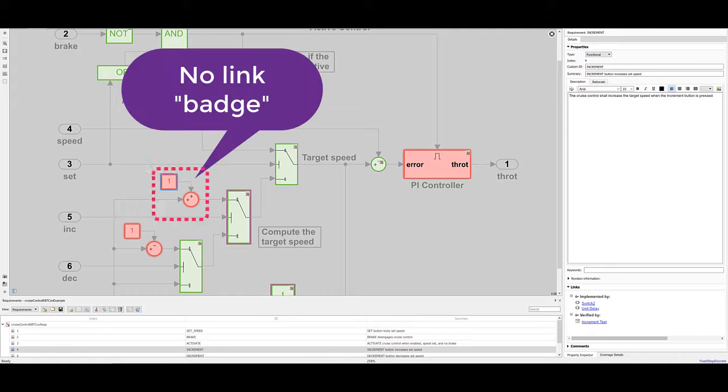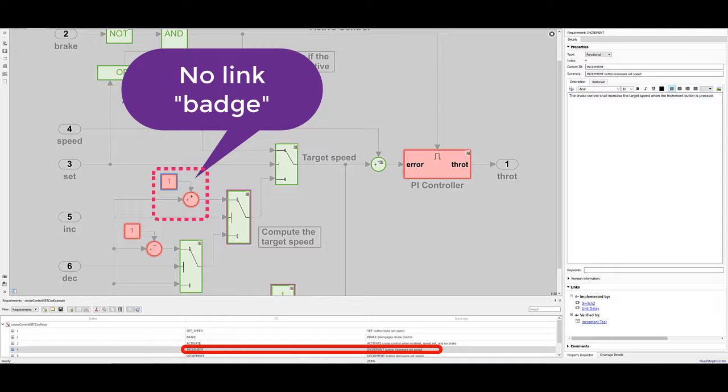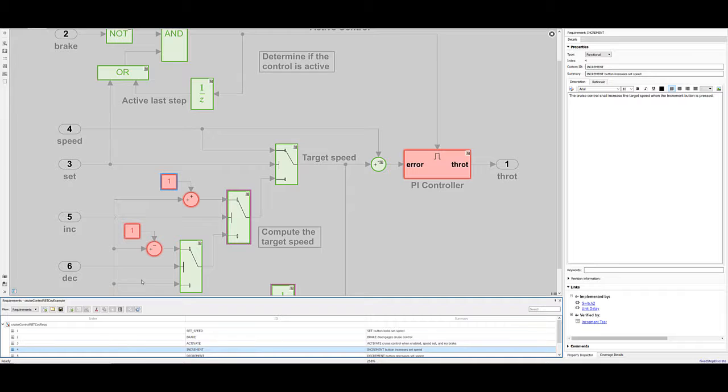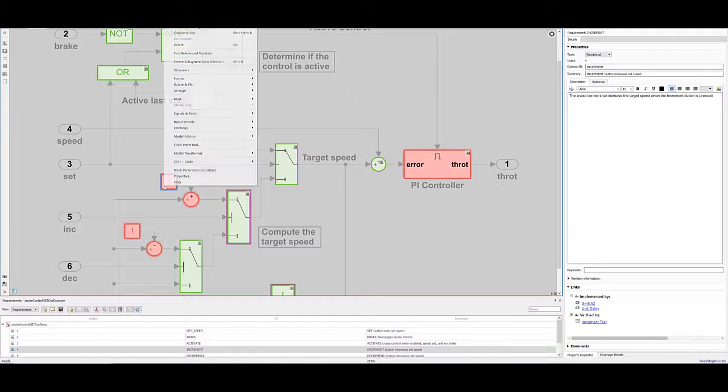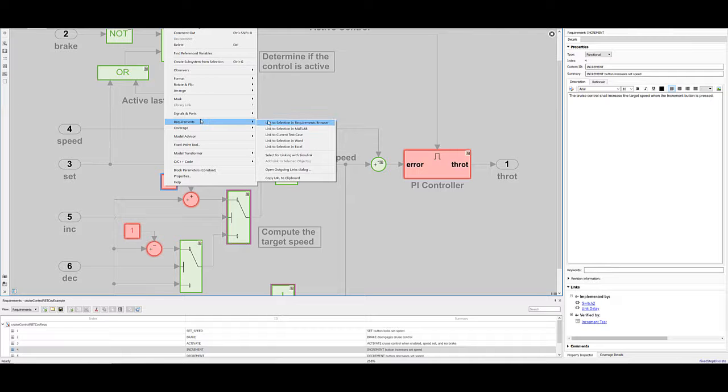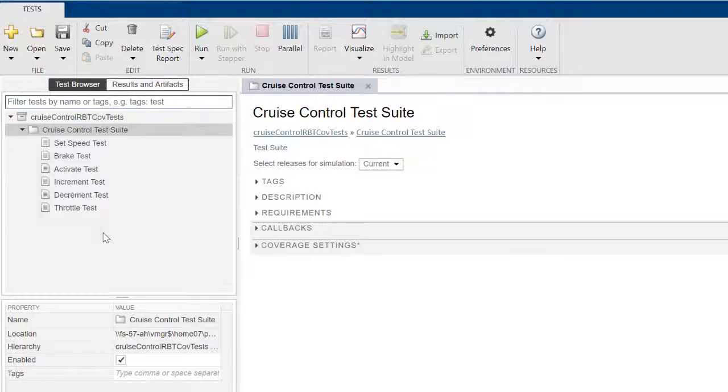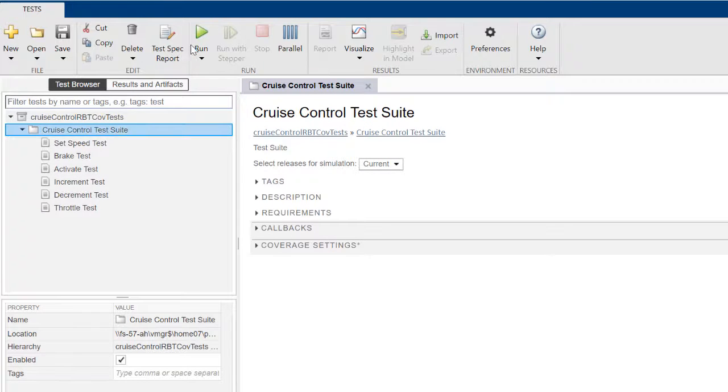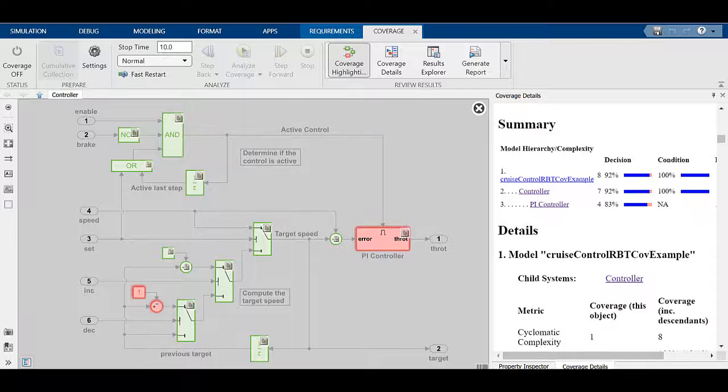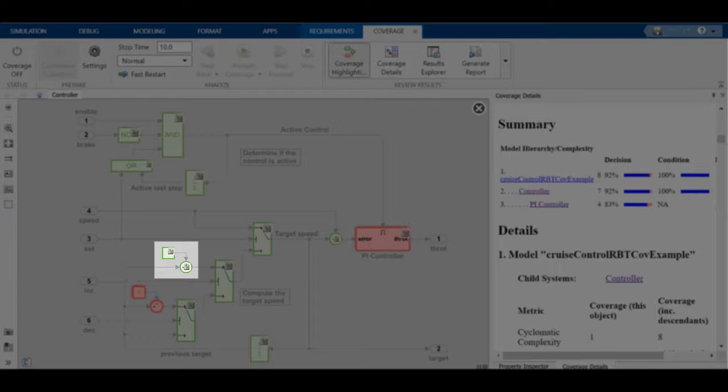These two blocks should be linked to the increment requirement. We can do this by selecting the increment requirement in the Requirements browser, then right-clicking on the blocks and adding the link. Once we save the model, let's go back to the Test Manager and re-run the test suite to see how this has improved our coverage. That was easy!